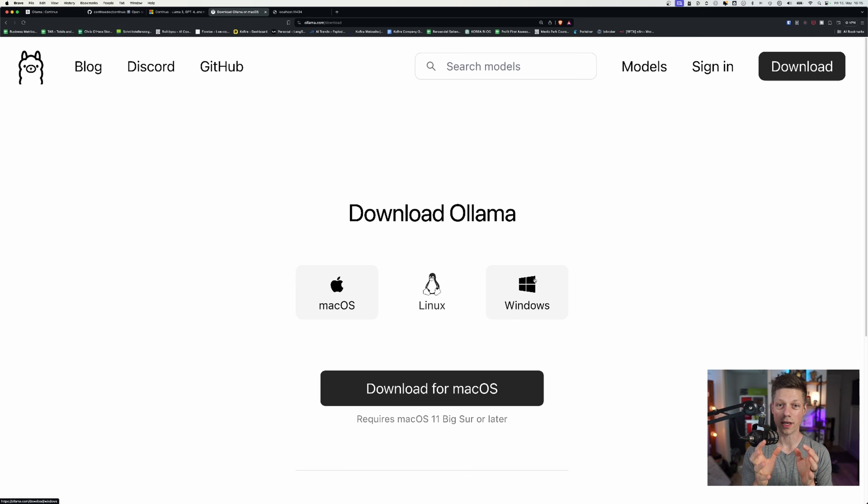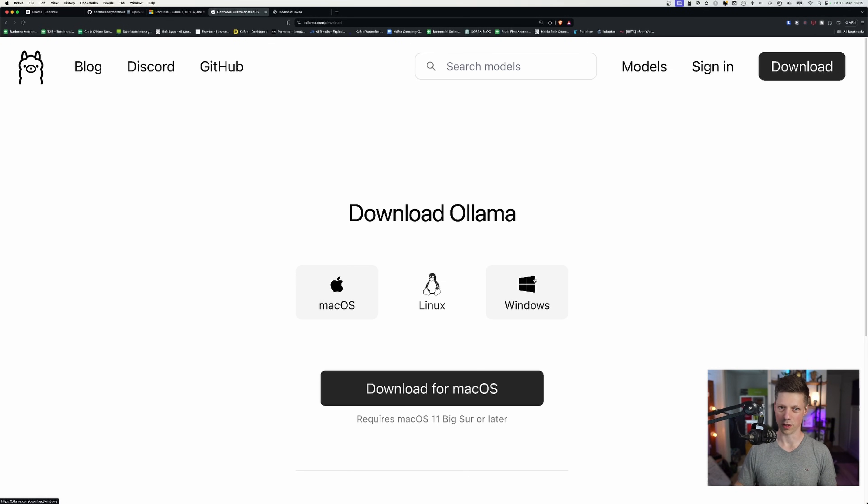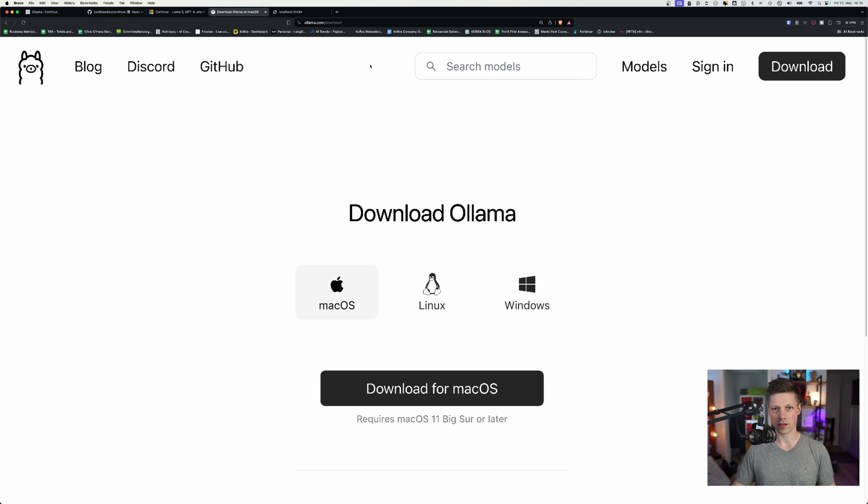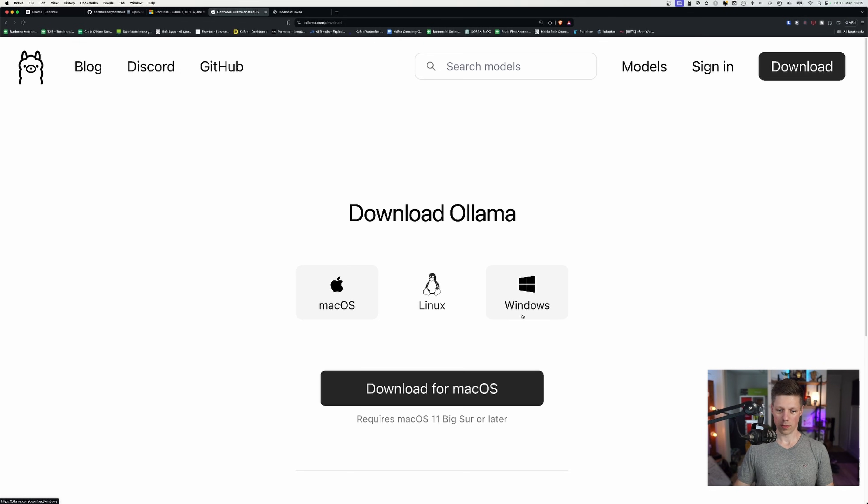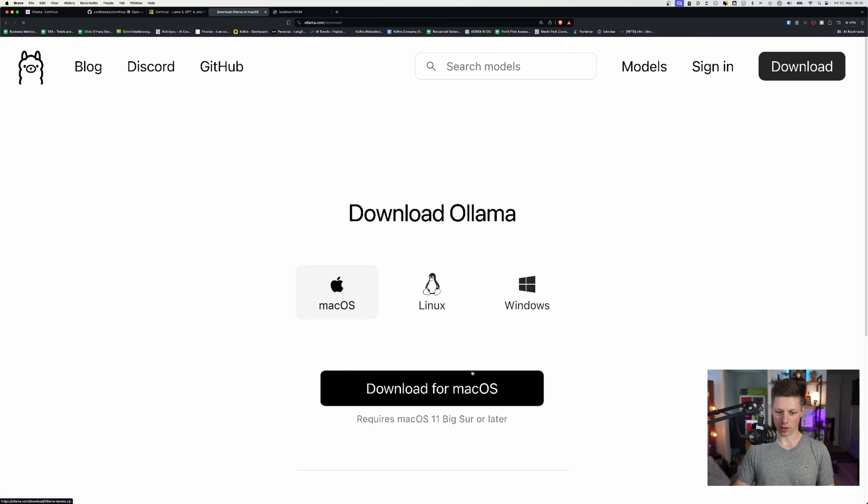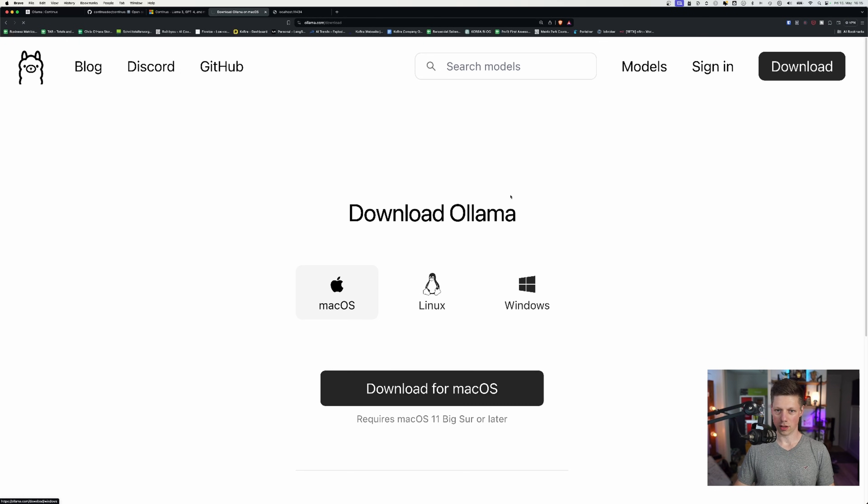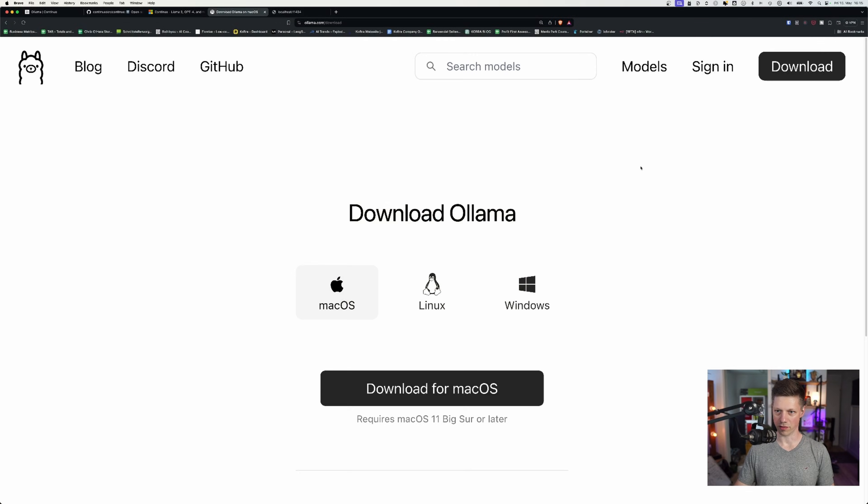The first thing we need is the local AI software, right? So this is Ollama and you can see it's on ollama.com. I'll put the link in the video notes as well and you can download it for macOS, for Linux or for Windows. Just download it and you'll see it starts right here. I'm not going to download it because I have installed Ollama already.